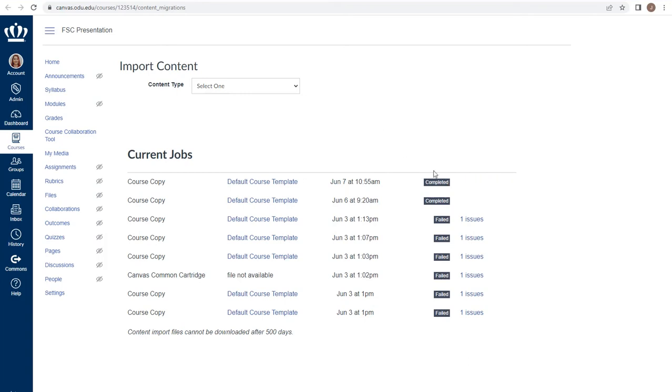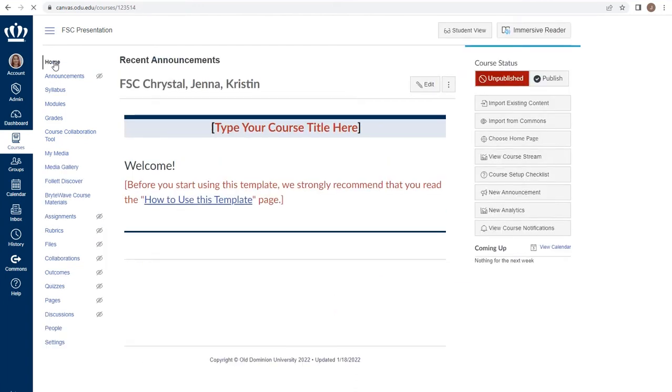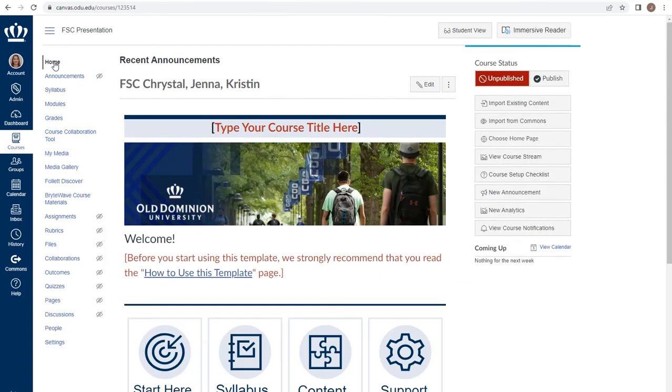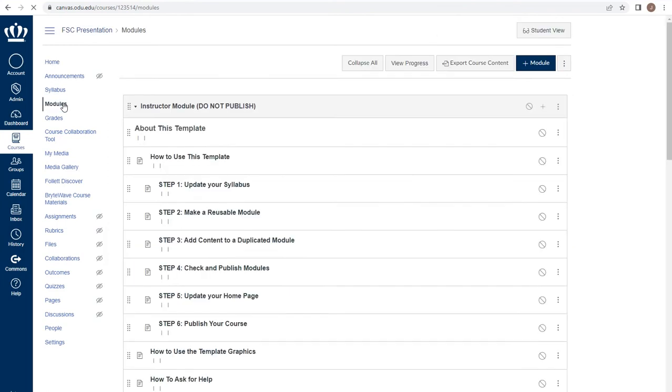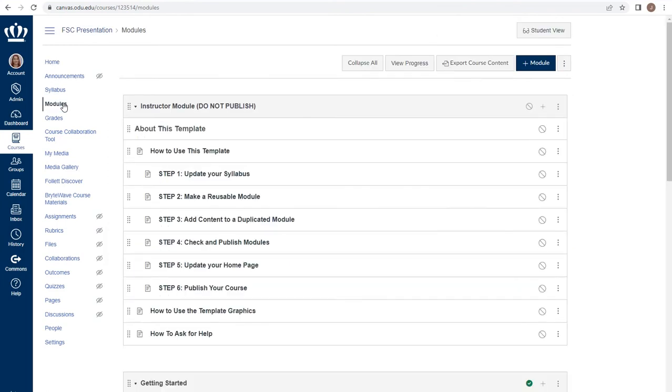We are notified when the course import is complete, and I can see now that when I go to the home page, the template has been applied. When I check in my modules, all of the template pieces are available.